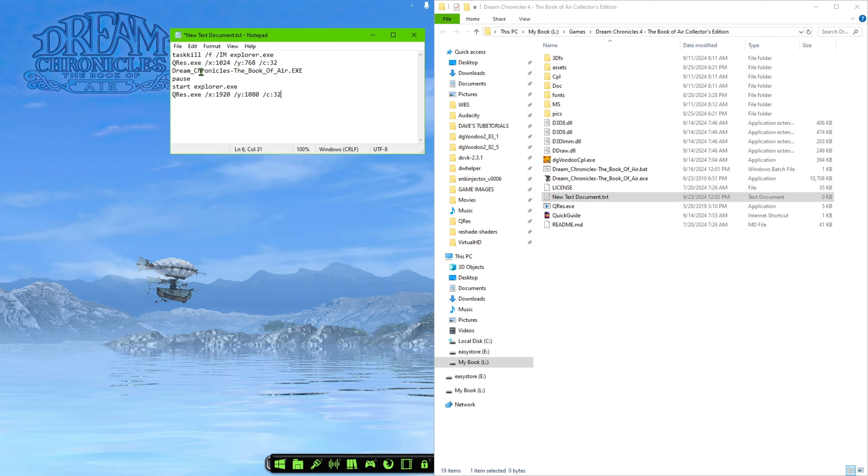So you can either just type the whole thing together or space them out with this underscore here or a dash, but make sure there are no spaces because if there is, for some reason it will not work.